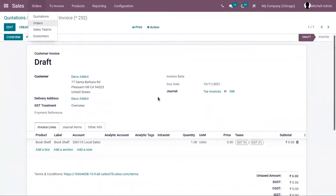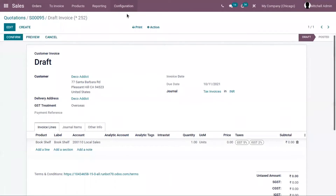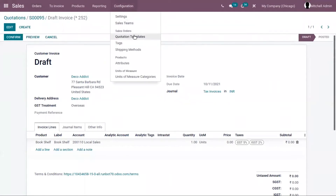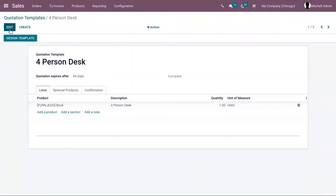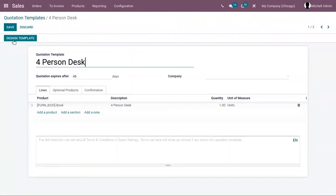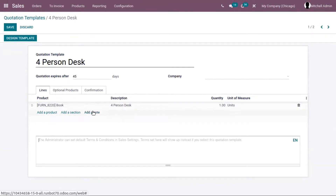In the same way, according to your business needs, you can specify your terms and conditions on your quotation template. Here you can add your terms and conditions for the quotation template.